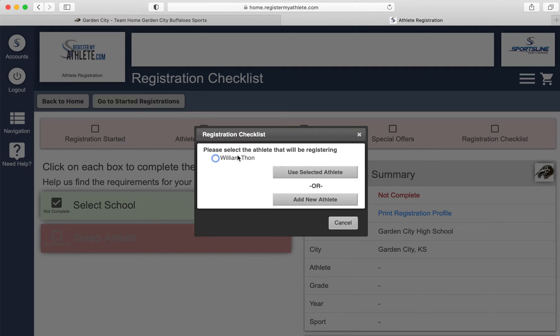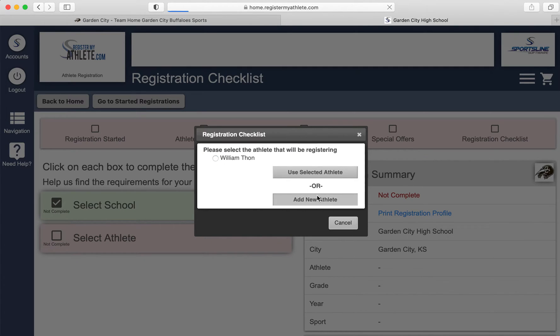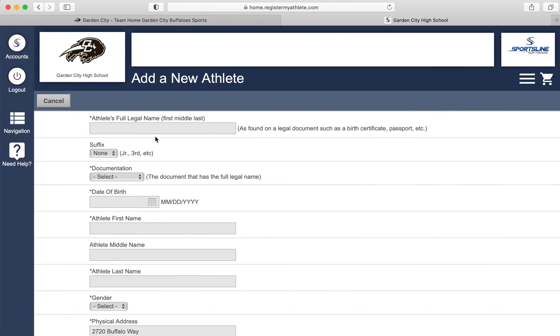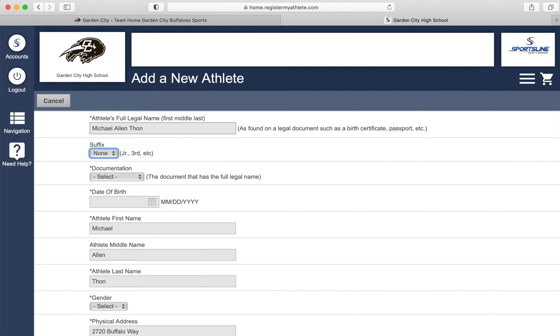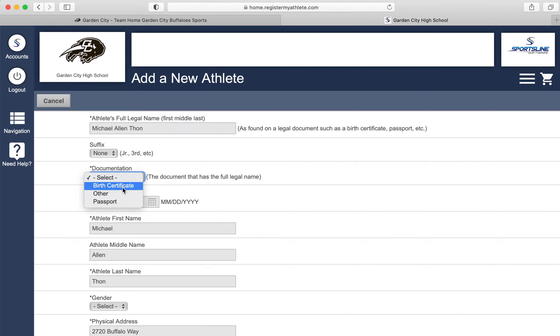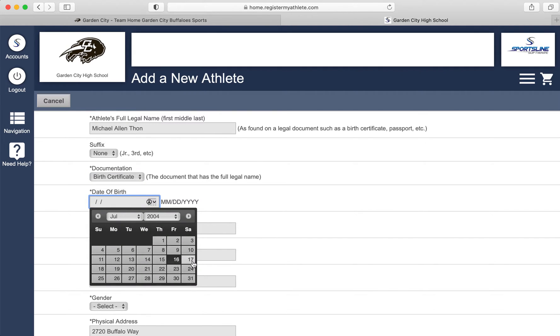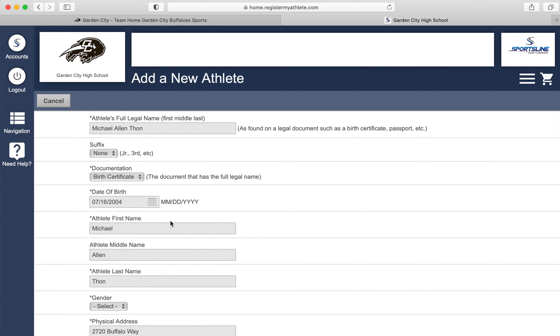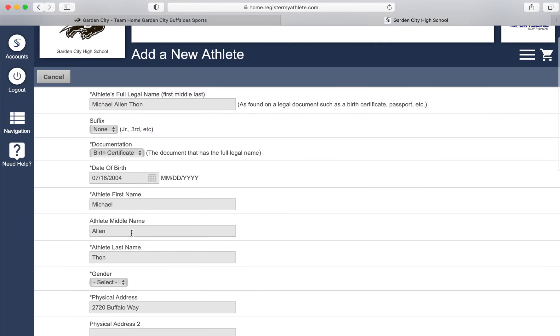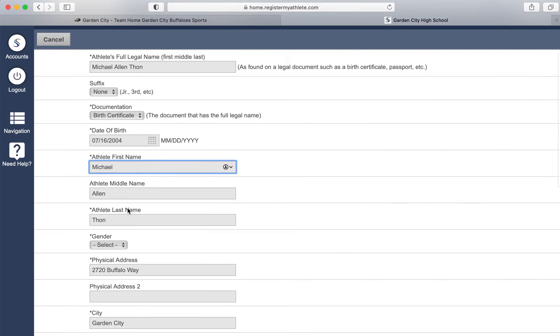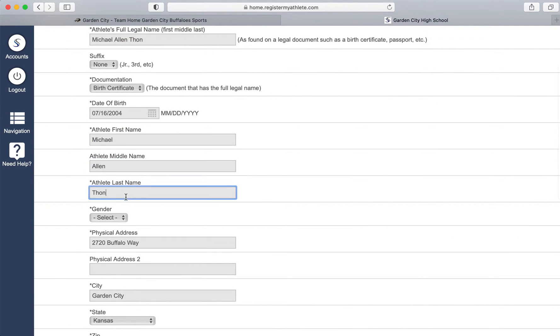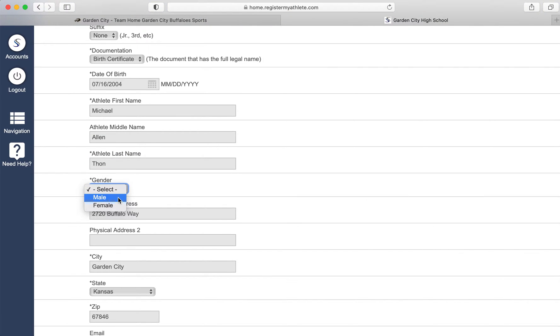Select an athlete. We will create a new athlete. New athlete's full legal name: Michael Allen Tone. Suffix none. Birth certificate name shows up on my athlete. You do not need to have that document. The date of birth, the 16th of July 2004. Michael is the first name of my athlete. Allen is the middle name. Tone is the last name.